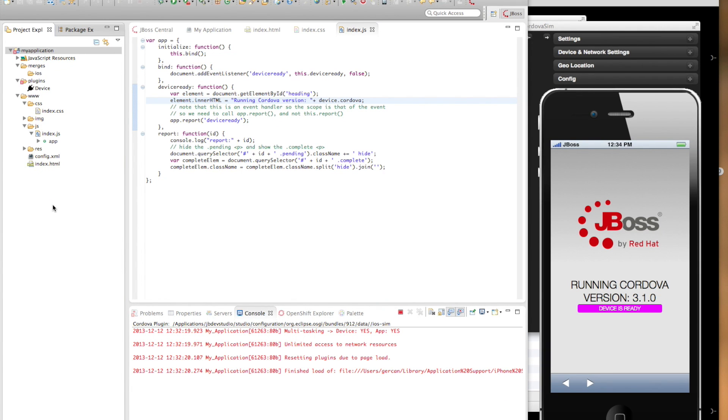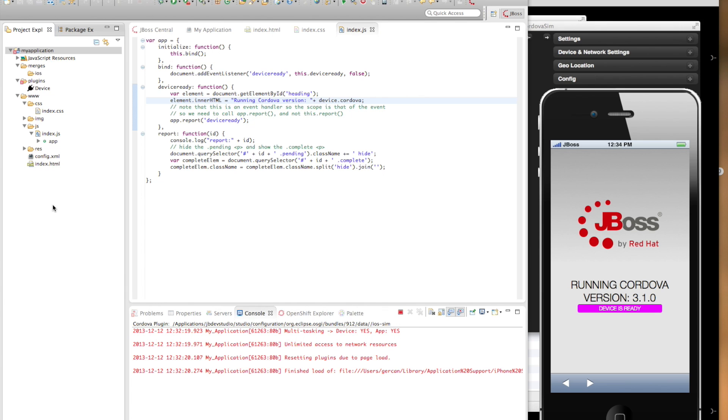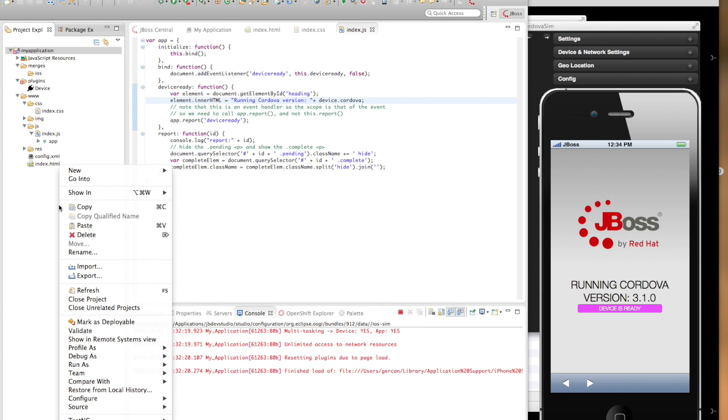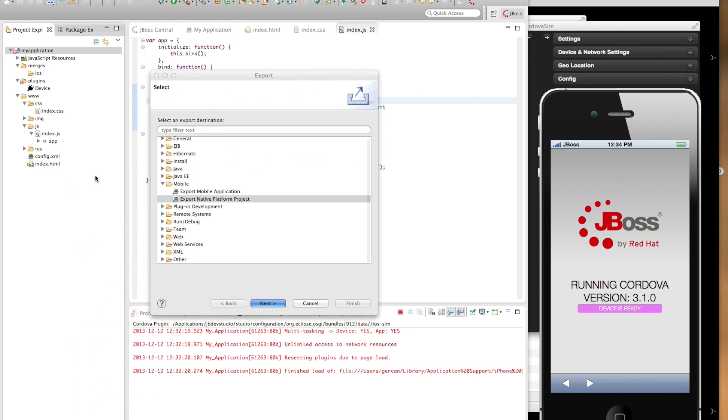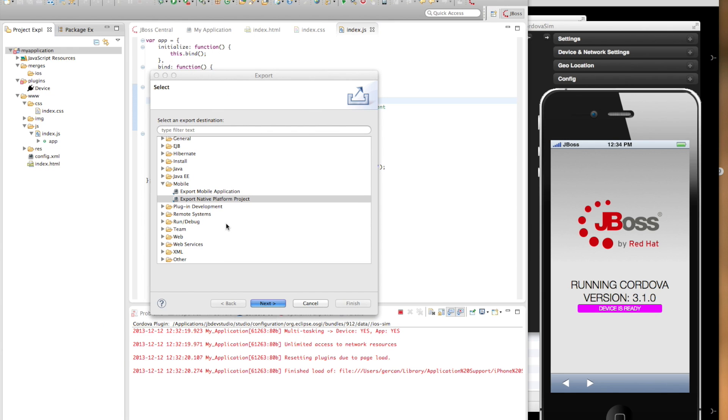Once you reach to a certain maturity with your application, you want to get your application ready for further distribution. Hybrid mobile tools provides a couple of wizards, export wizards for this purpose. Let's see them. Again, they are listed under the mobile category.